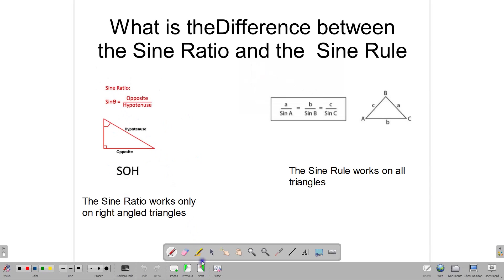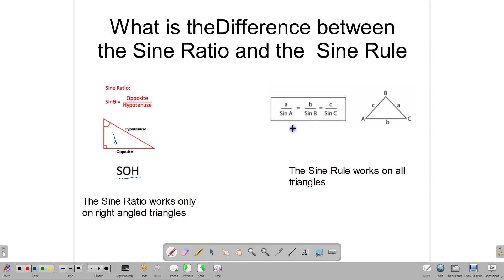The sine rule and the sine ratio are two different things. The sine ratio — opposite side divided by the hypotenuse — works only in right-angle triangles. The sine rule, however, works for all types of triangles, whether they are right-angle triangles or not. So it's a much more powerful tool than the sine ratio, which is limited to right-angle triangles.